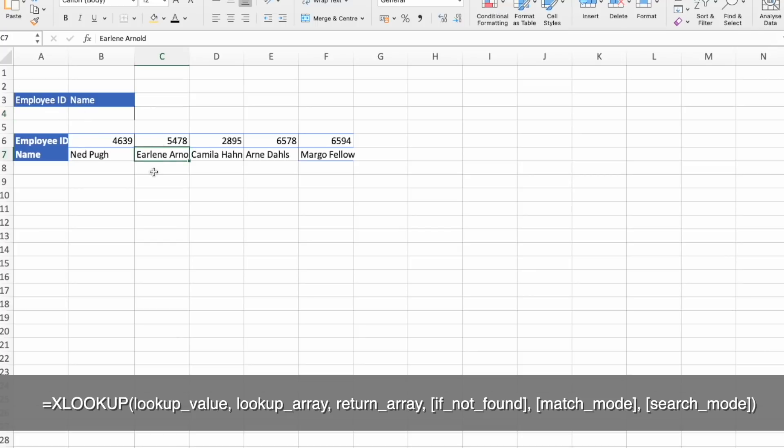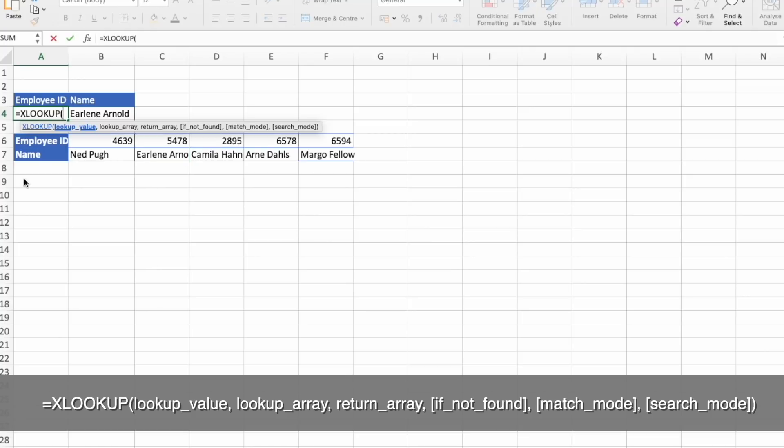So let's first pick one name. And look what's the employee's ID number. By writing the XLOOKUP function.